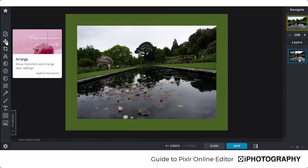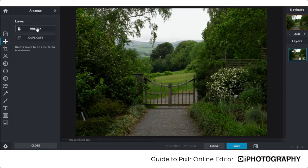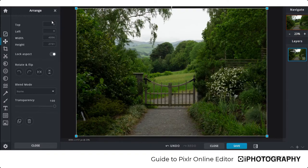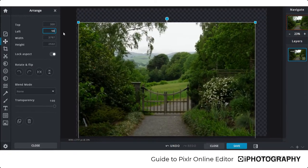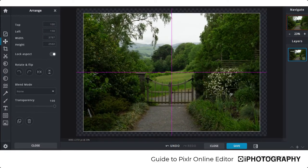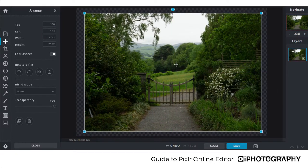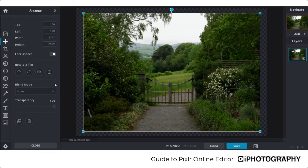Next is the Arrange tab, which works in closer relationship to the layers. The Unlock option at the top is important to press first, to make sure you can edit and move your layers. Once unlocked, you can resize the image manually or type in the exact position you'd like it within the canvas. Alternatively, just hold your mouse over the image, press down, and drag it into position. You also have the option to rotate the image as before.